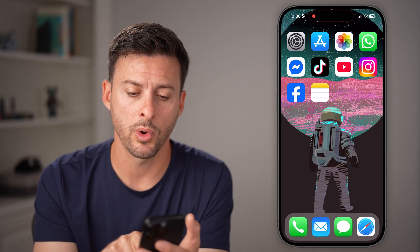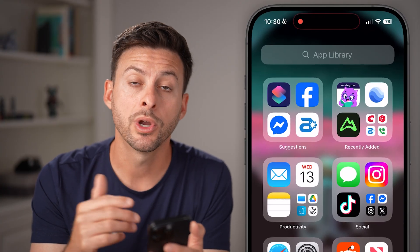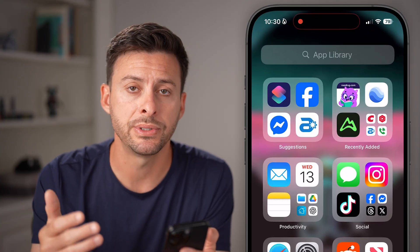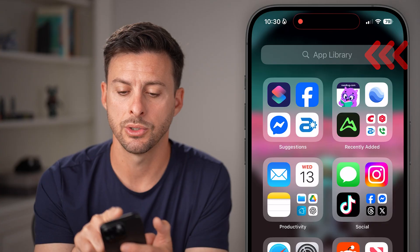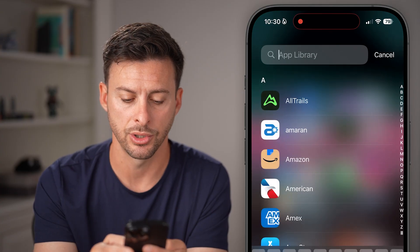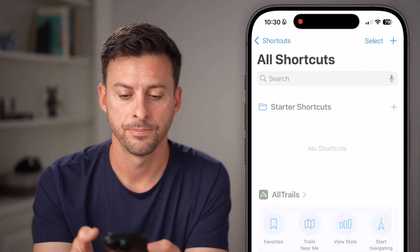We're going to hop out of here and swipe left until you get to the App Library. We're going to use a built-in app called Shortcuts, so tap on search and search for Shortcuts.